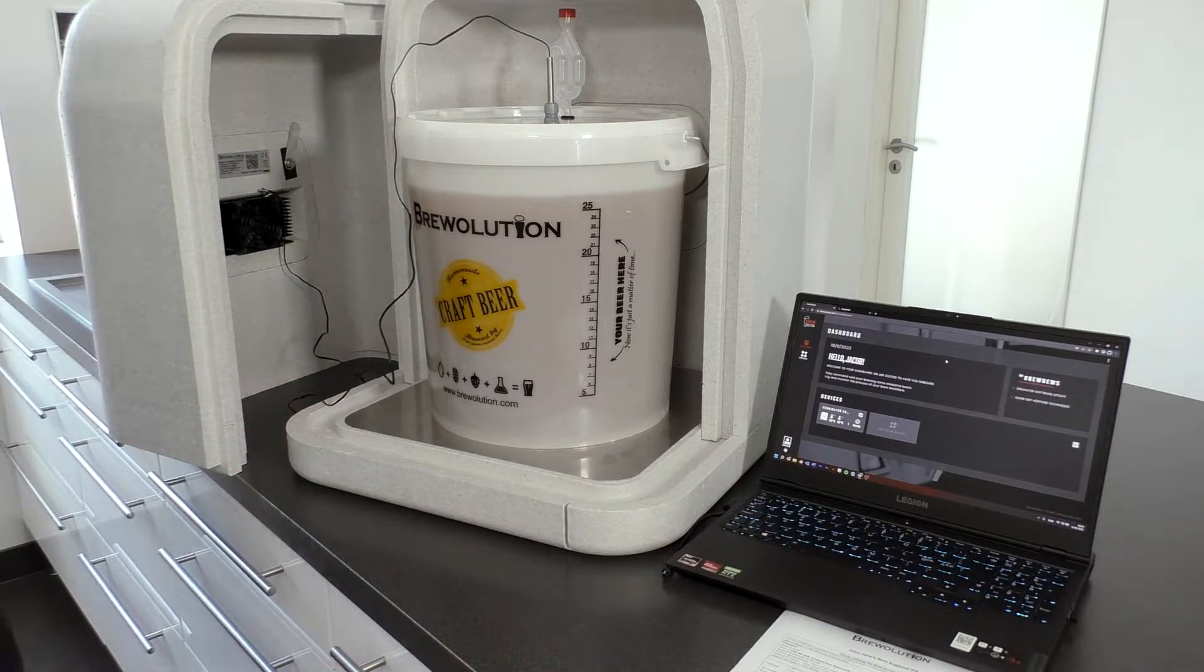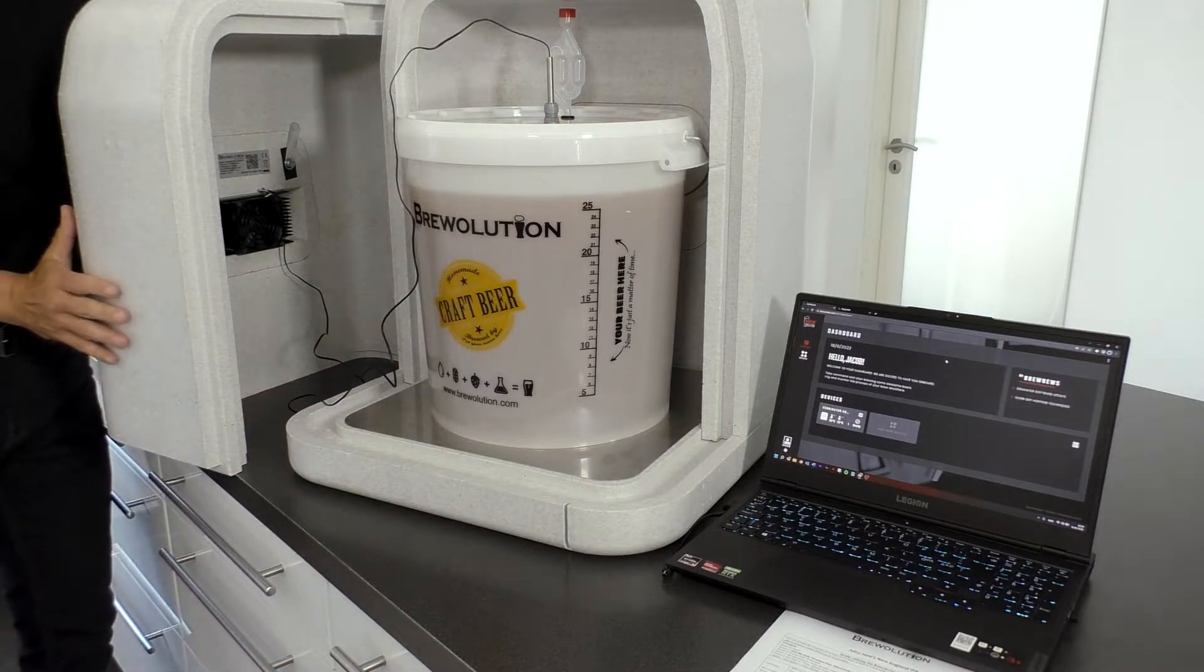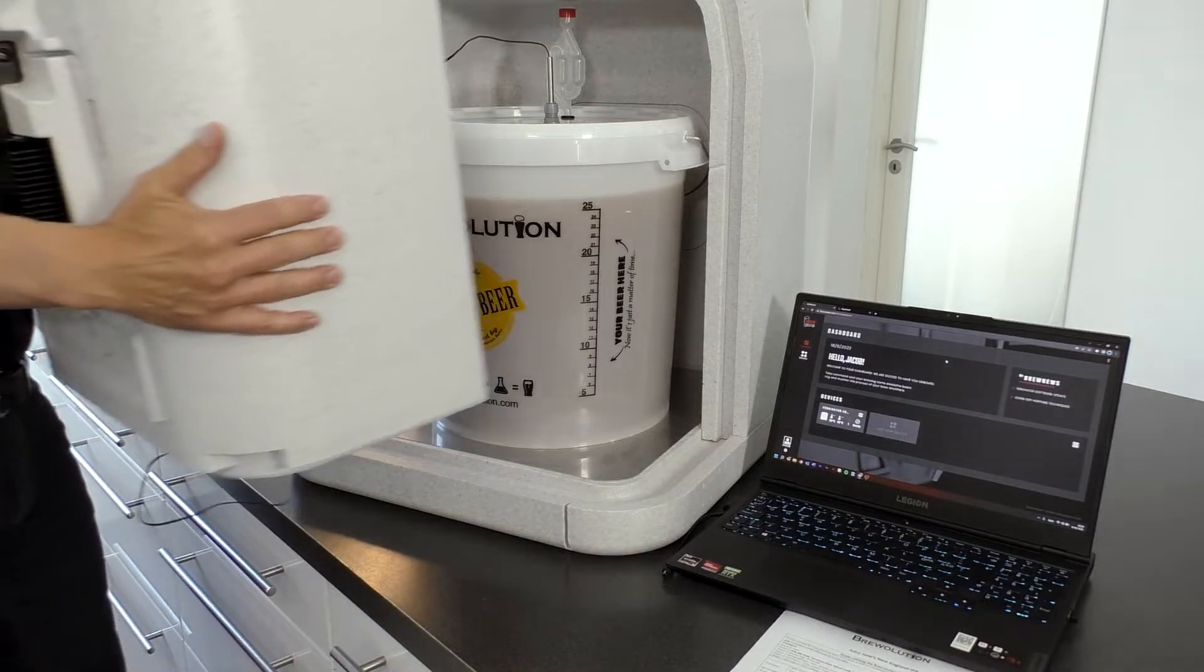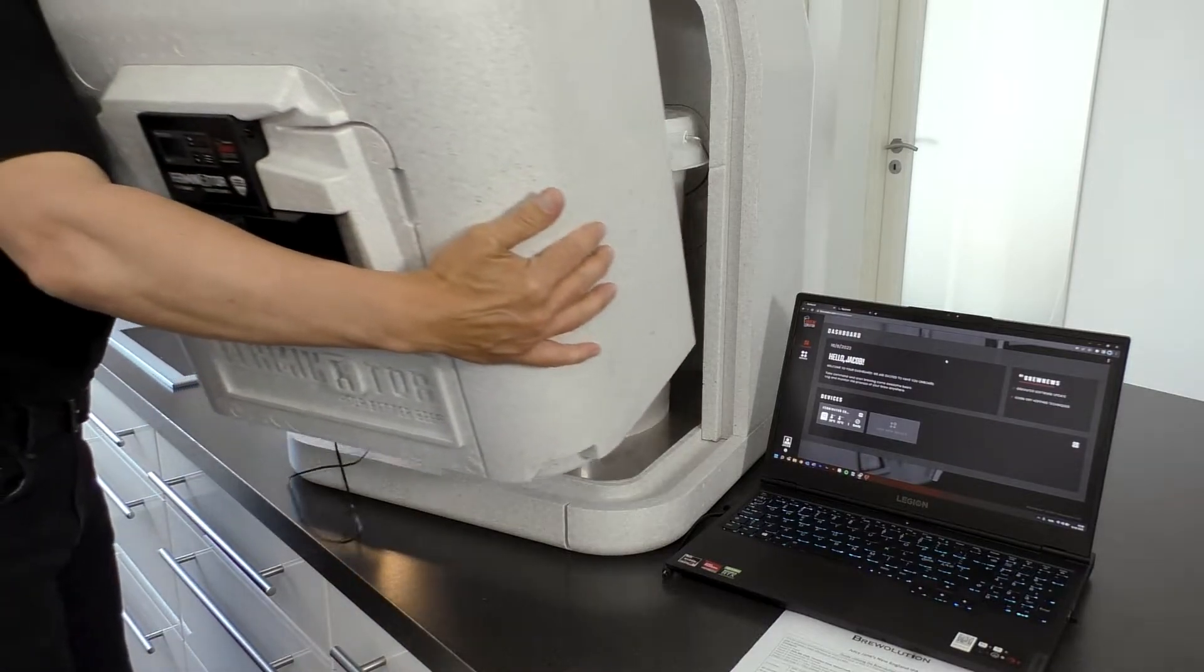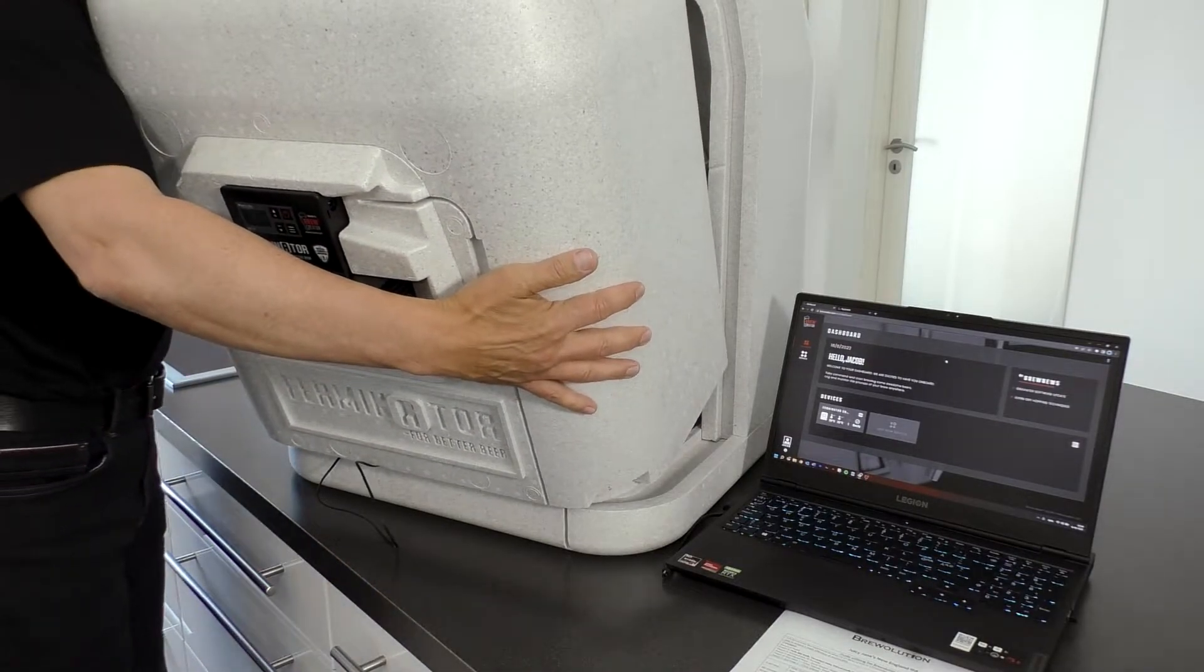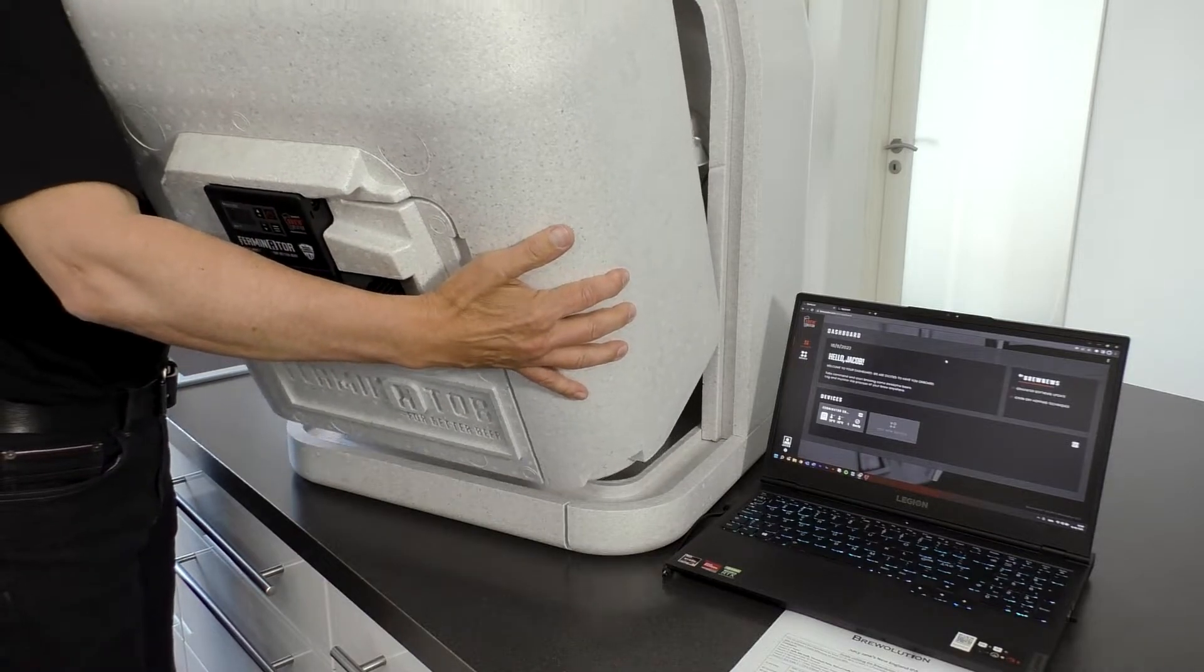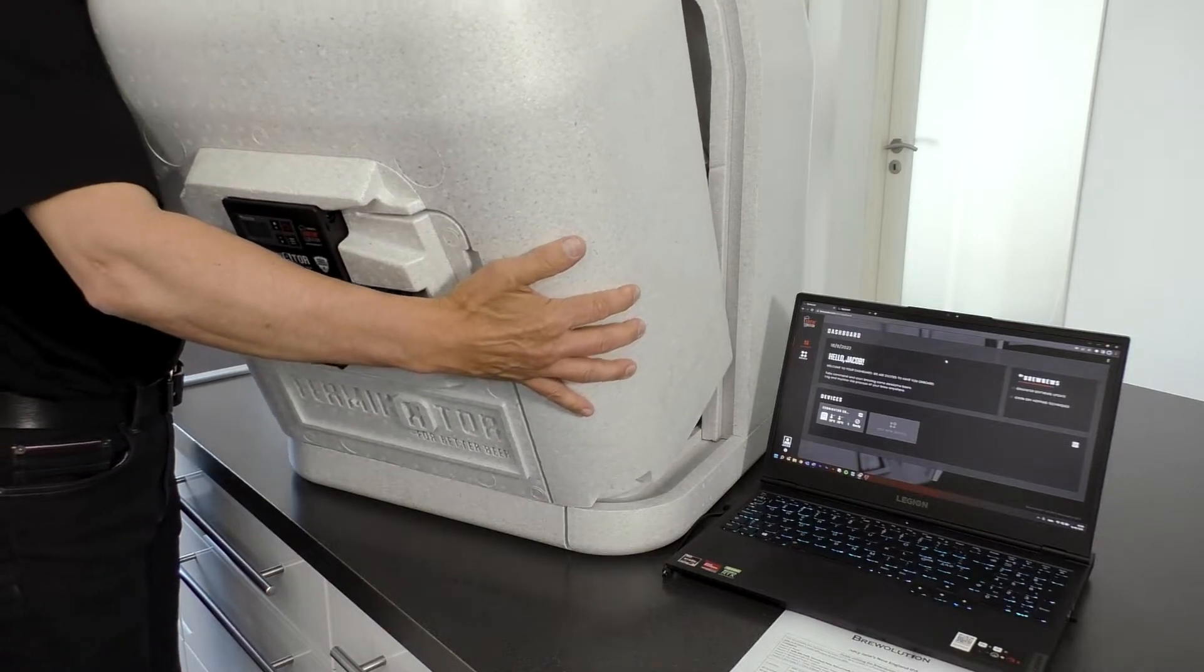A fermenter bottom plate in stainless steel is an extra accessory, but a good investment to protect the bottom of the fermenter.